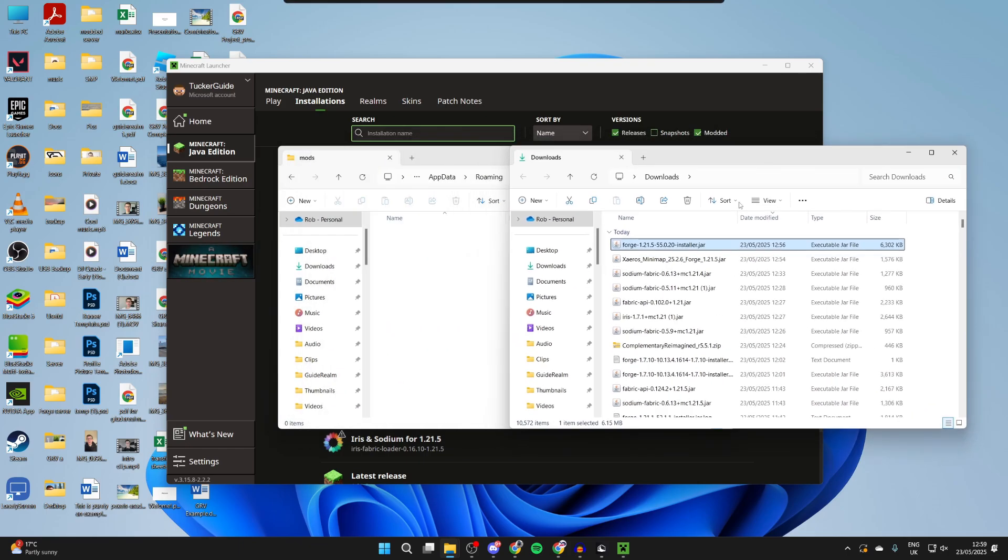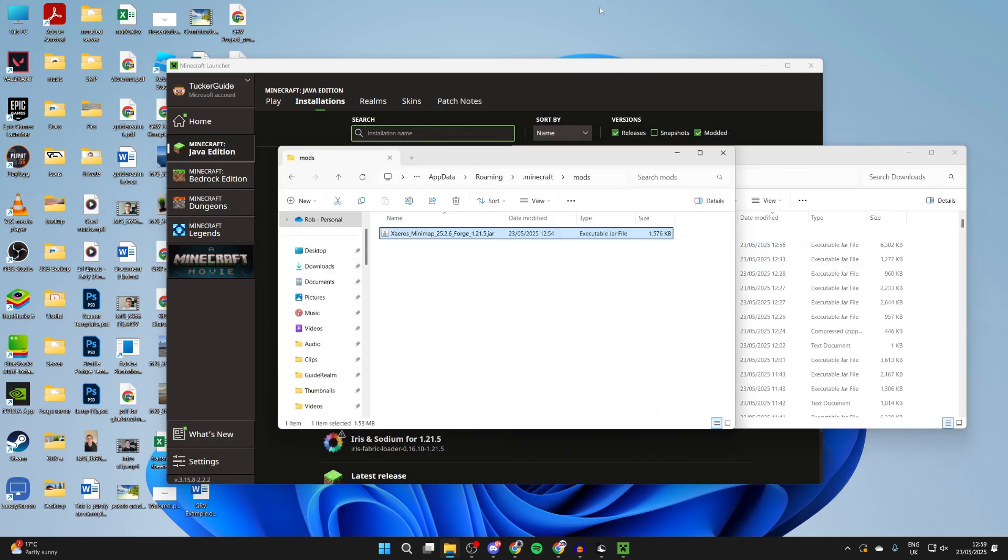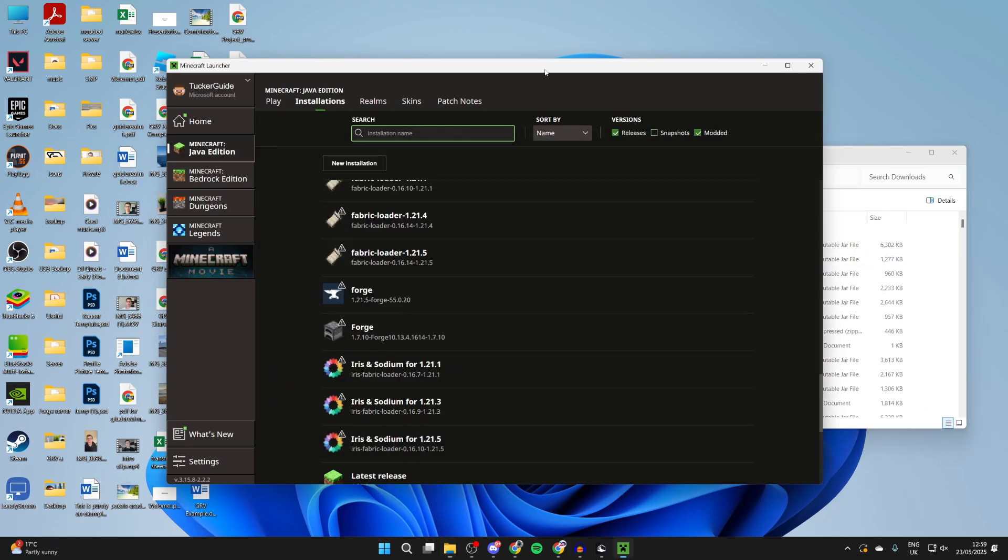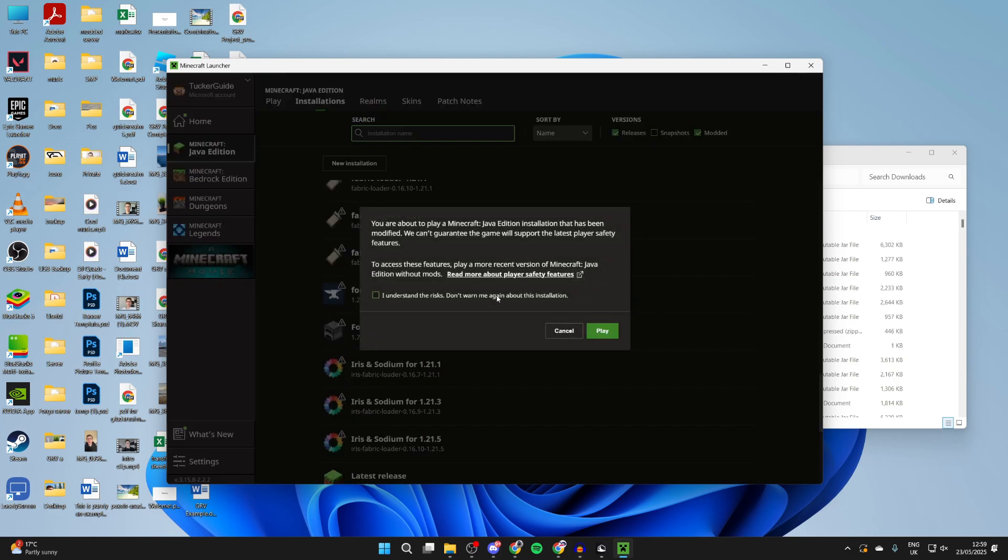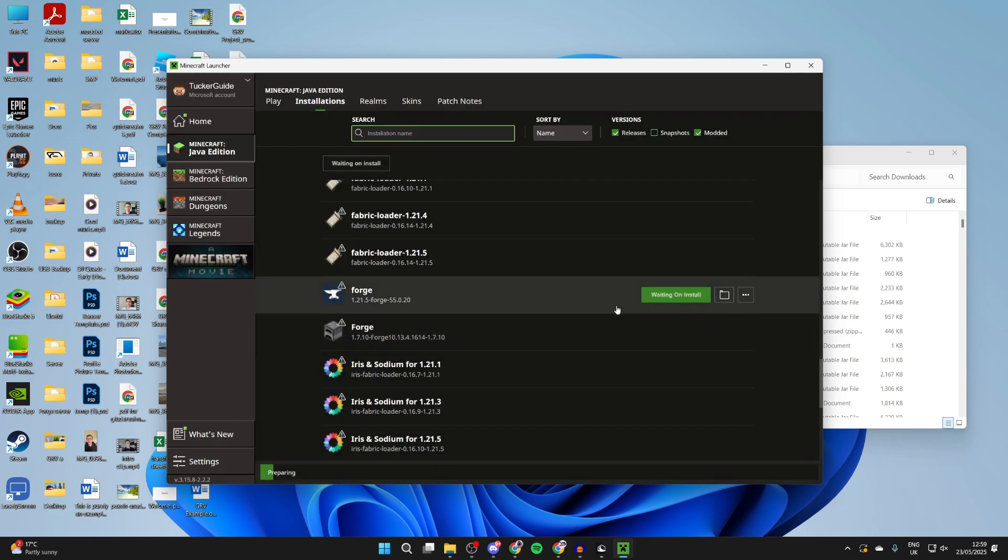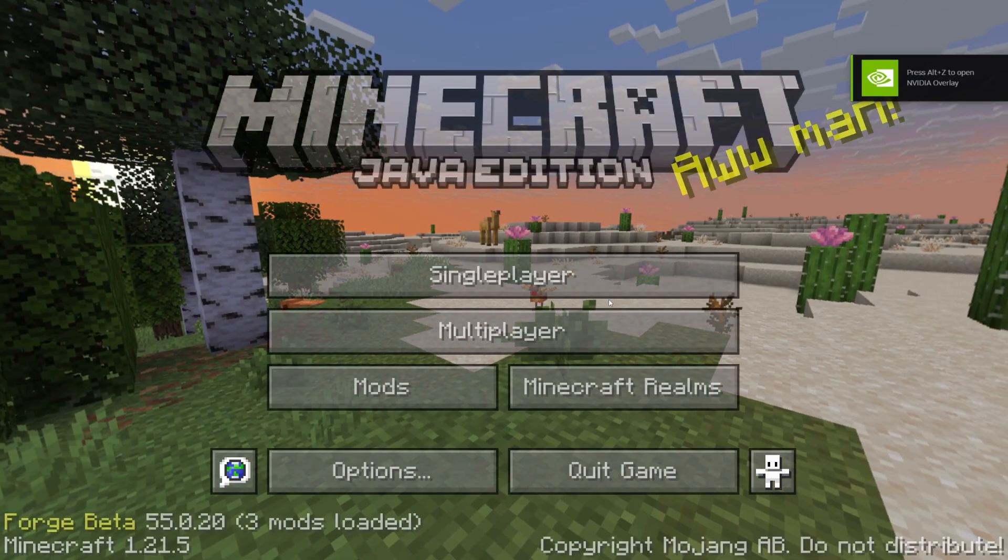Drag in what we downloaded, the mods. I only have one there, that's fine. Then you can hover over forge and press play to the right. Confirm you understand the risk of playing modified minecraft.